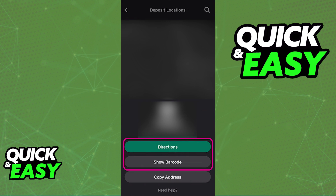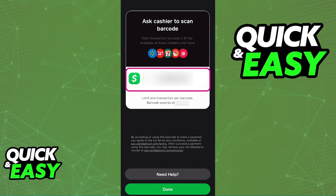You can select any of them and once you do, this is what you should see. I went ahead and blurred out the location and the name of the place, but these are the two main options you are looking for: Directions and Show Barcode. Directions will allow you to get there, and Show Barcode is what you are actually going to use to deposit the money. Don't tap Show Barcode just yet, because once you do, the code could expire.